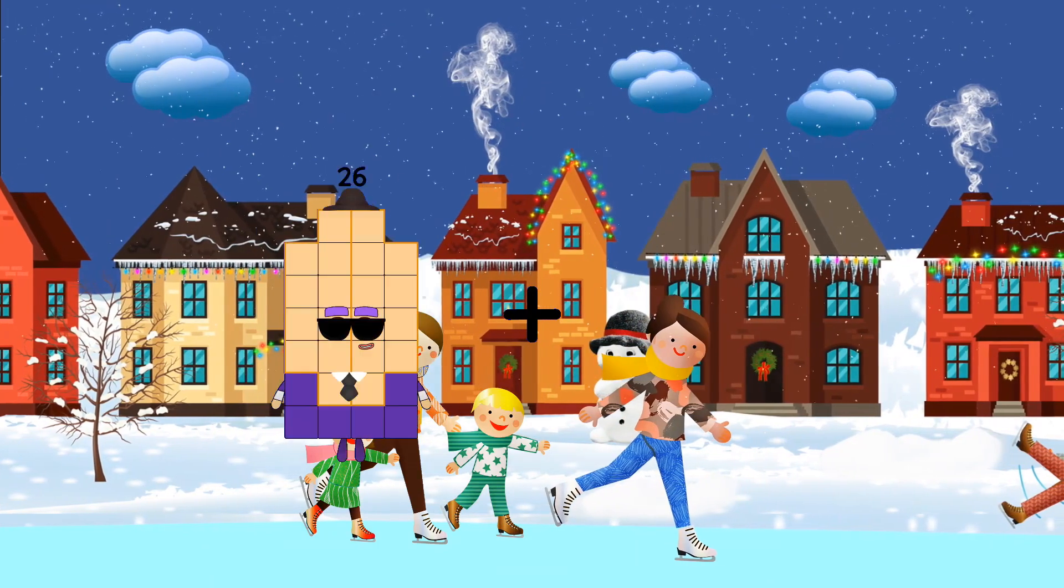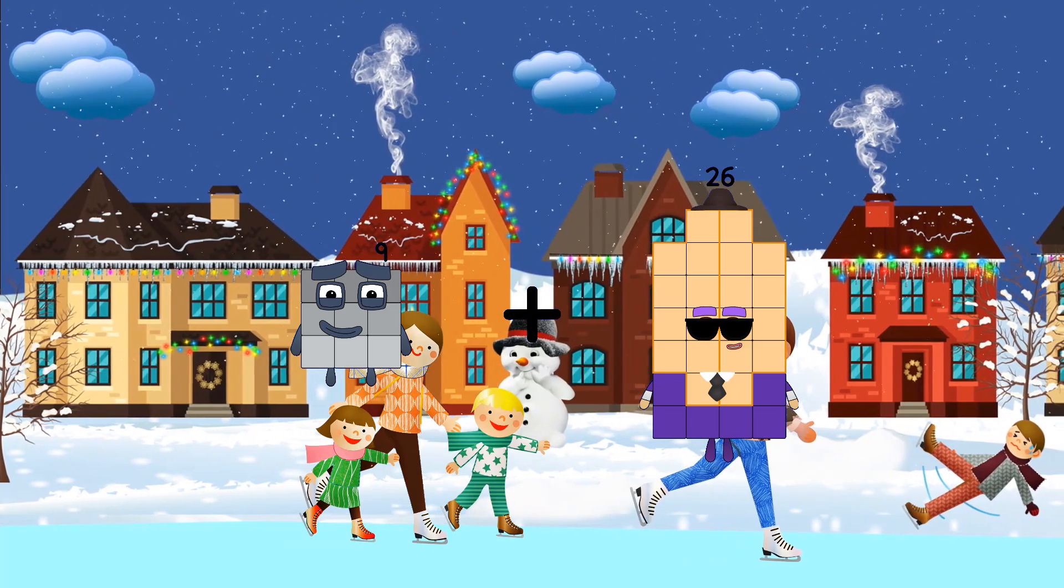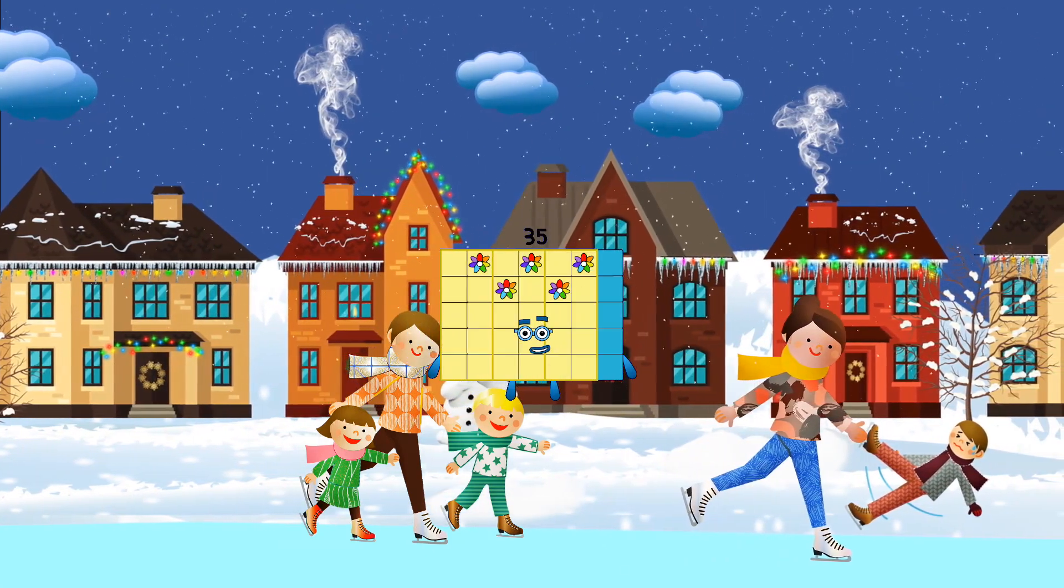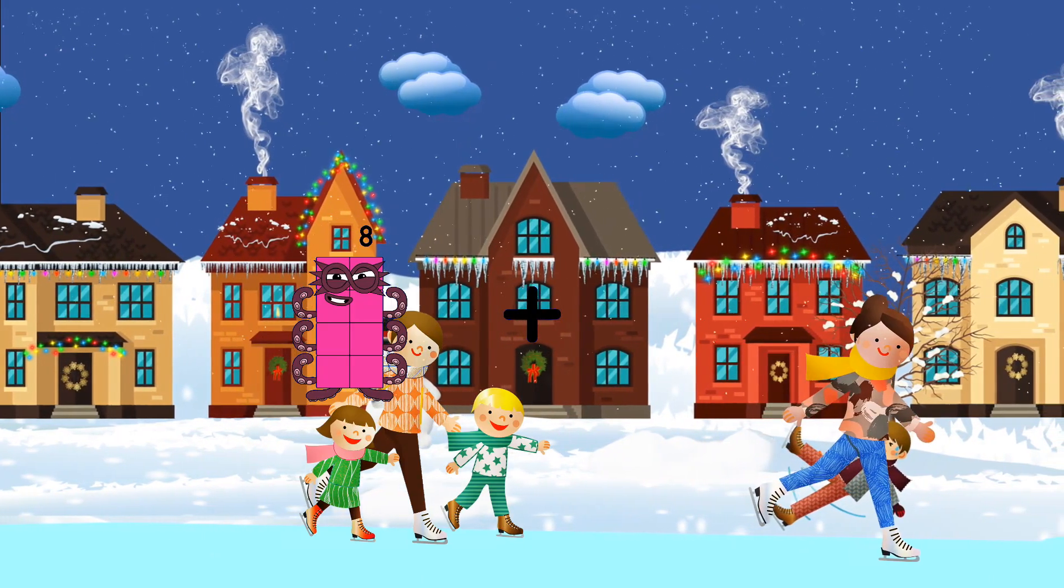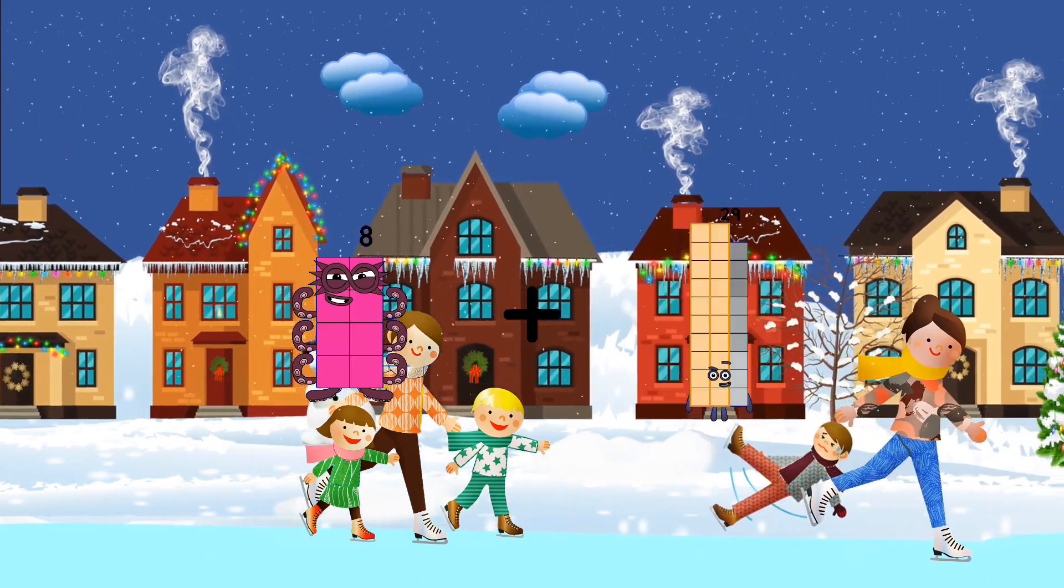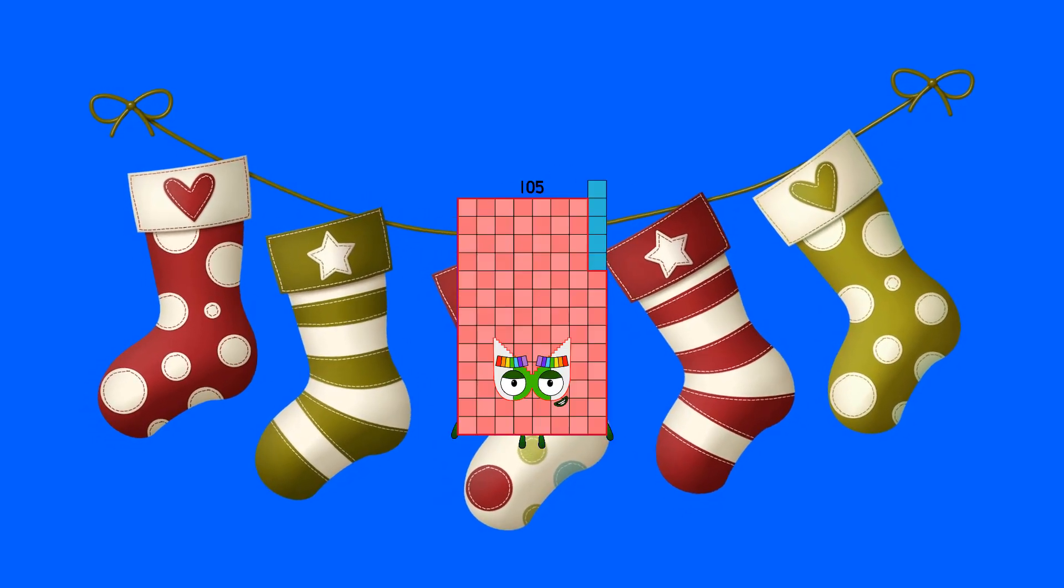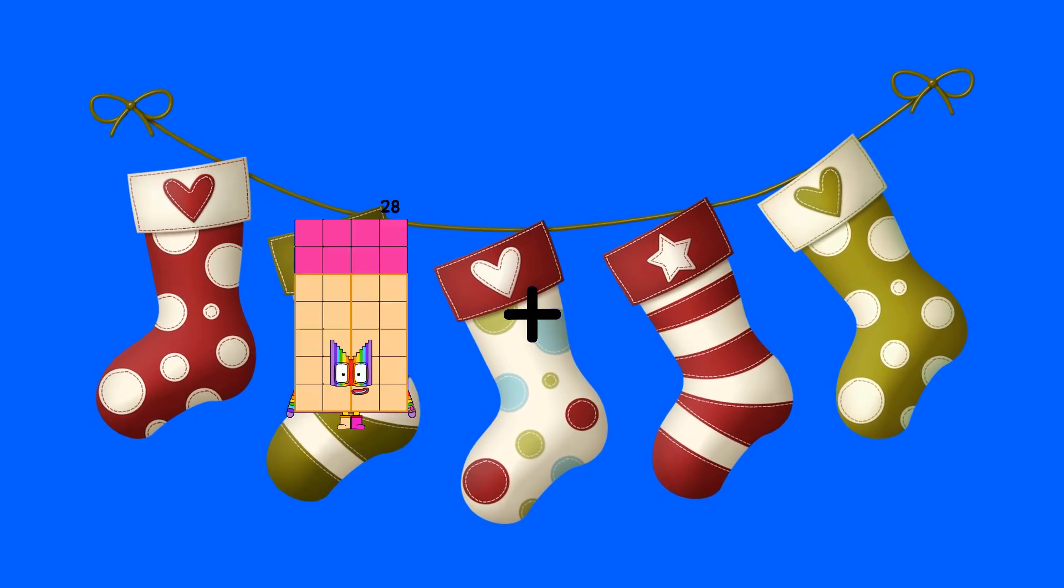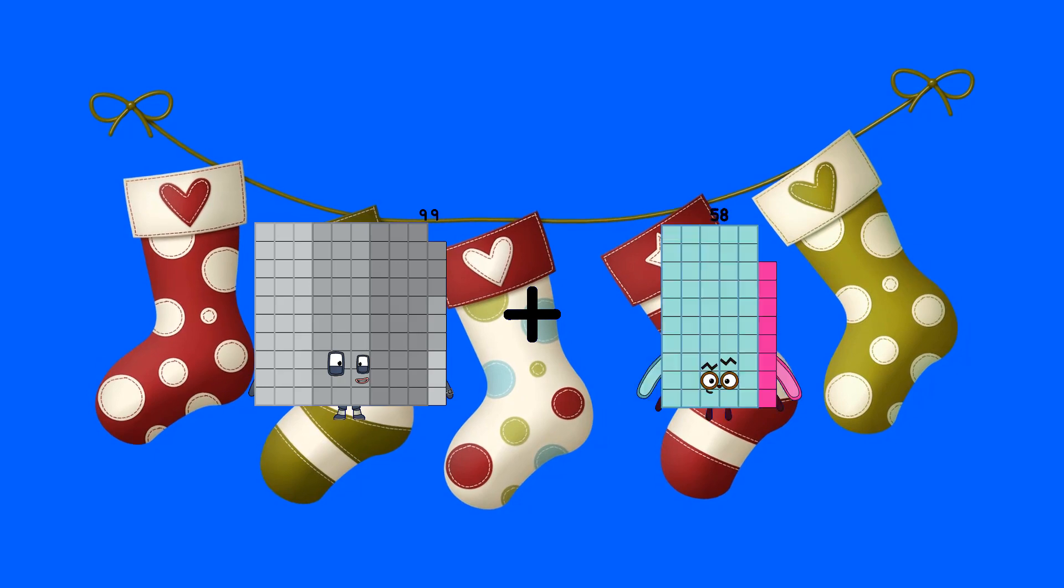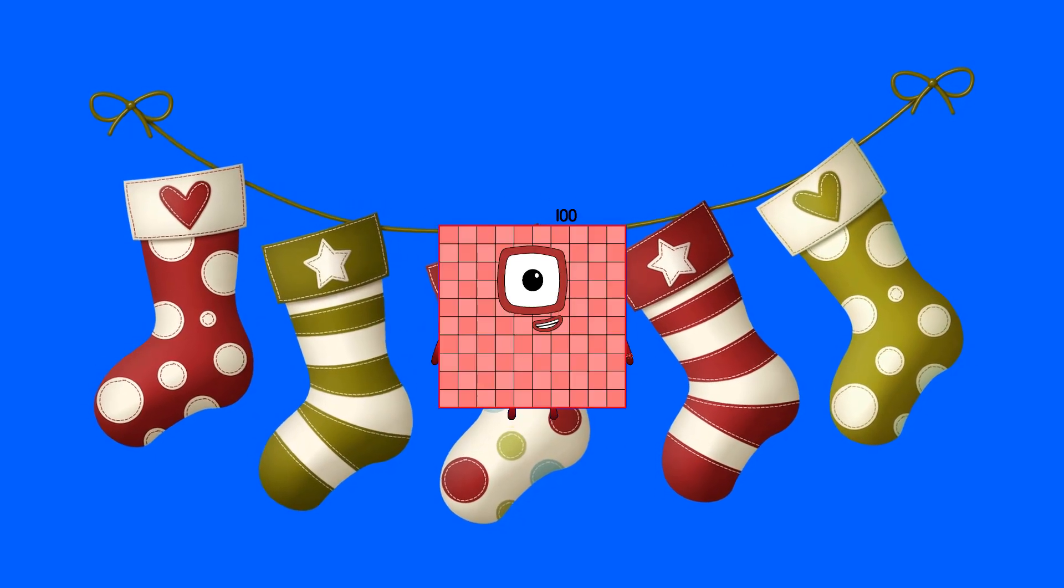9 plus 26 equals 35. 8 plus 97 equals 105. 99 plus 1 equals 100.